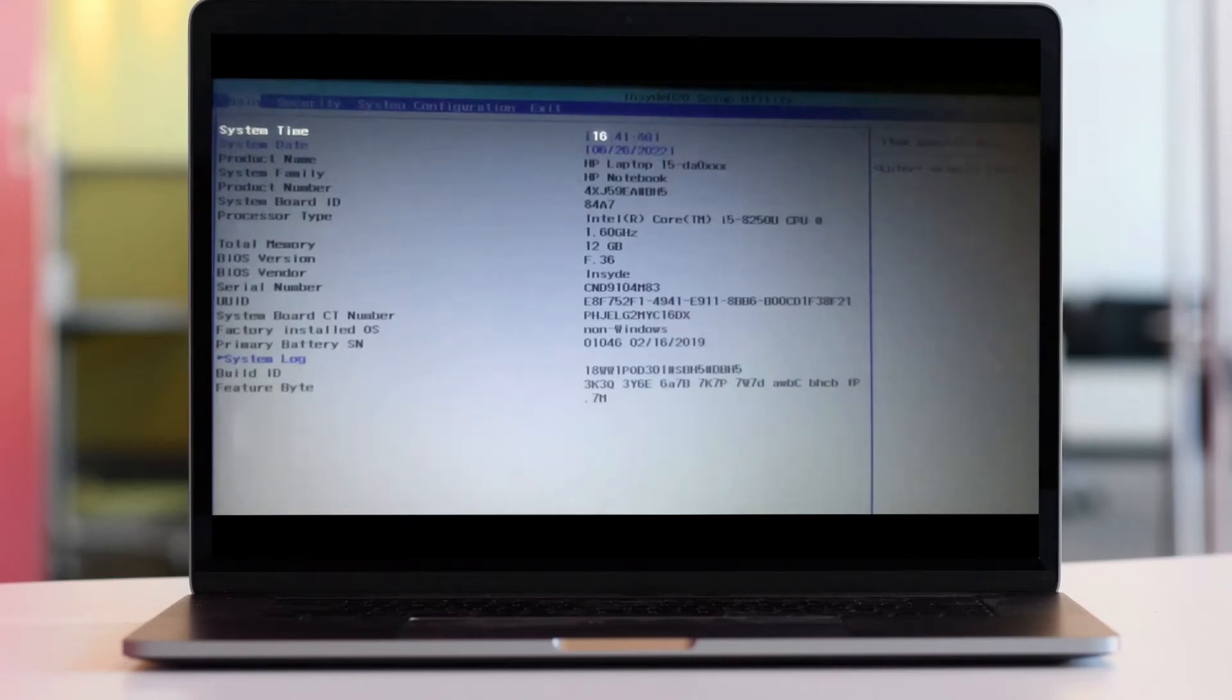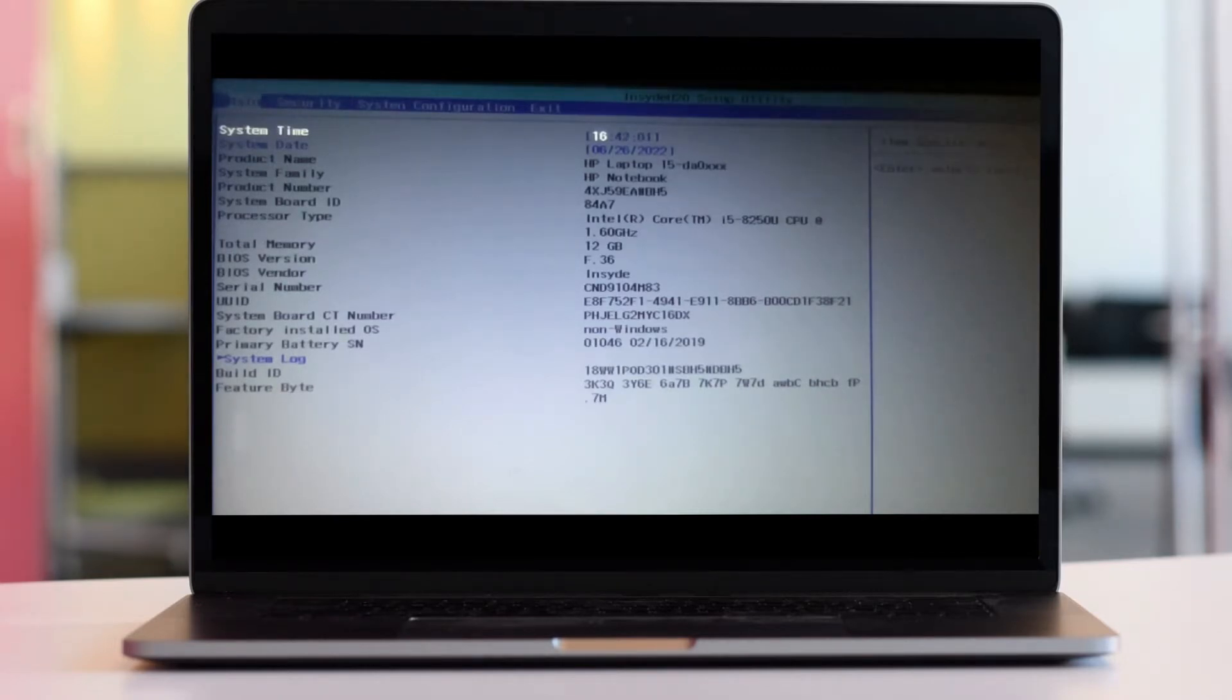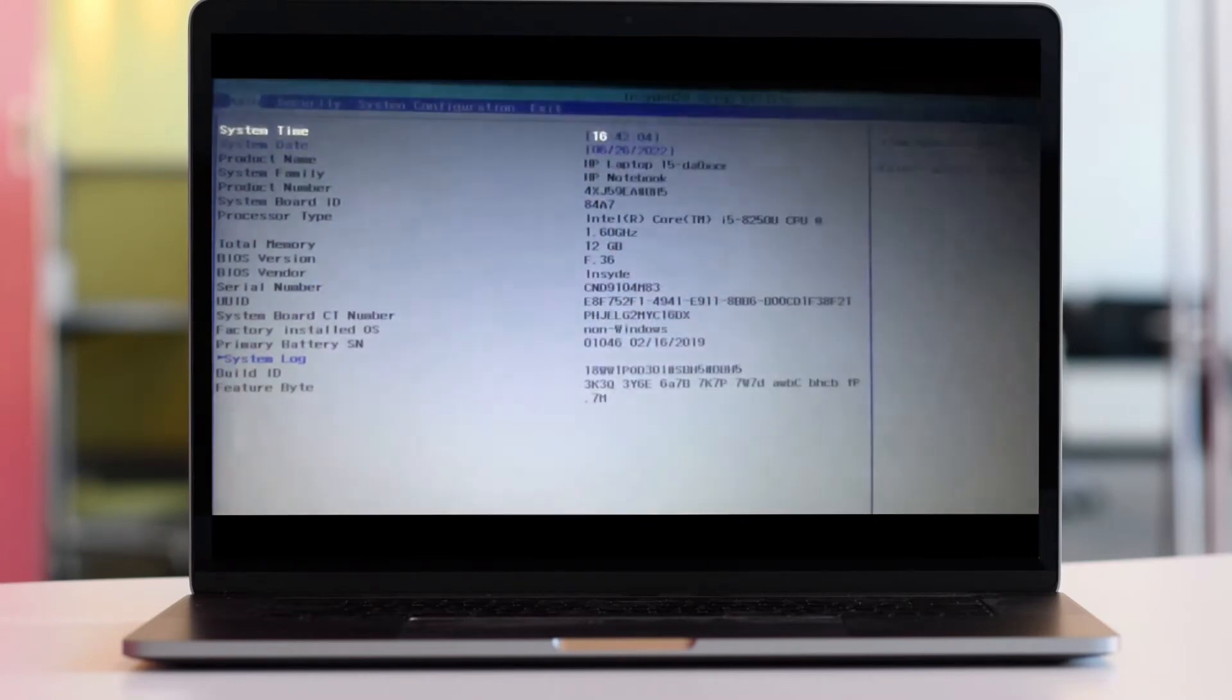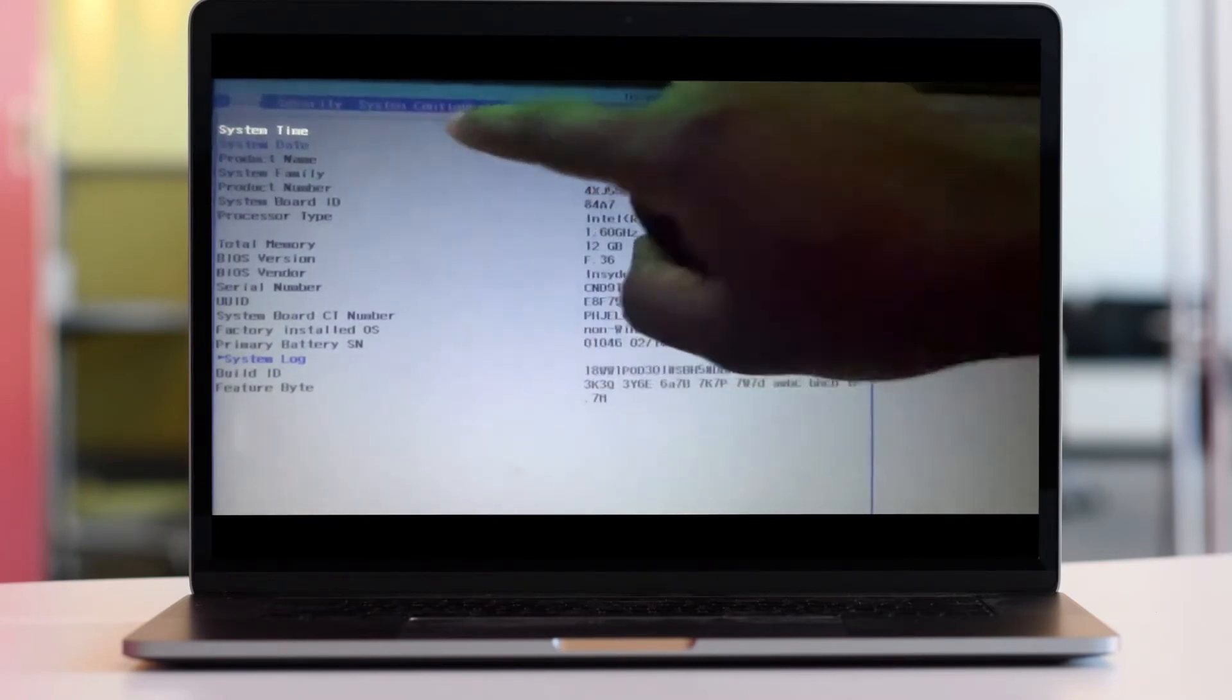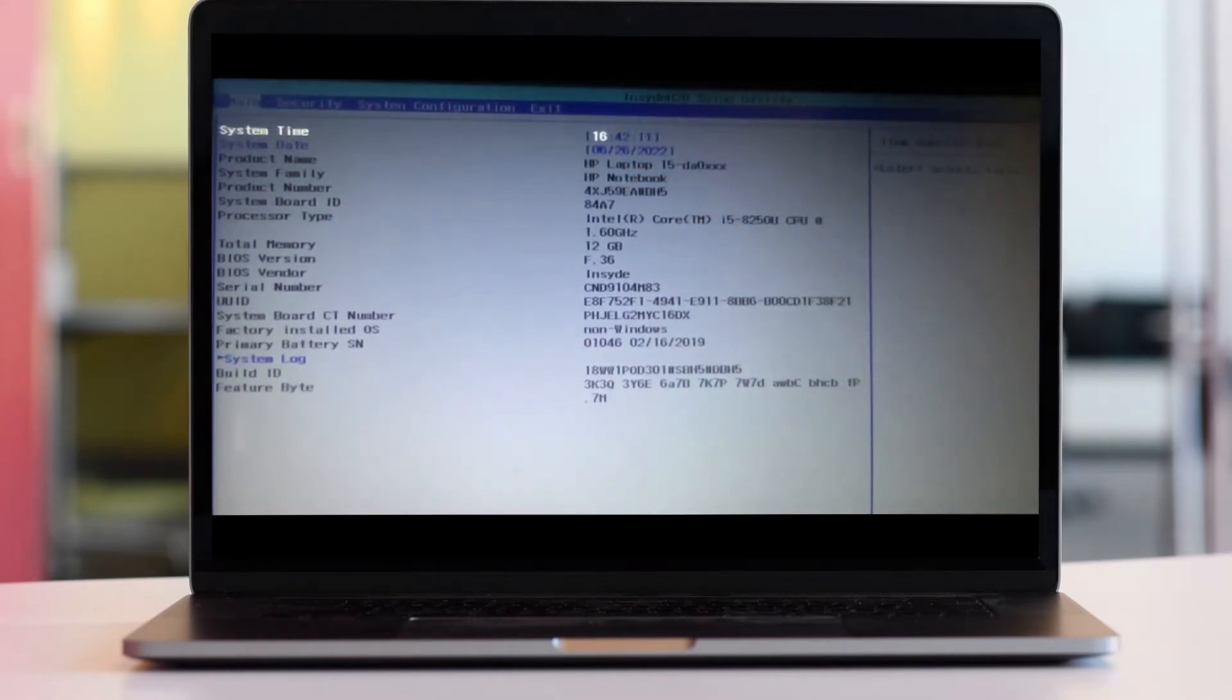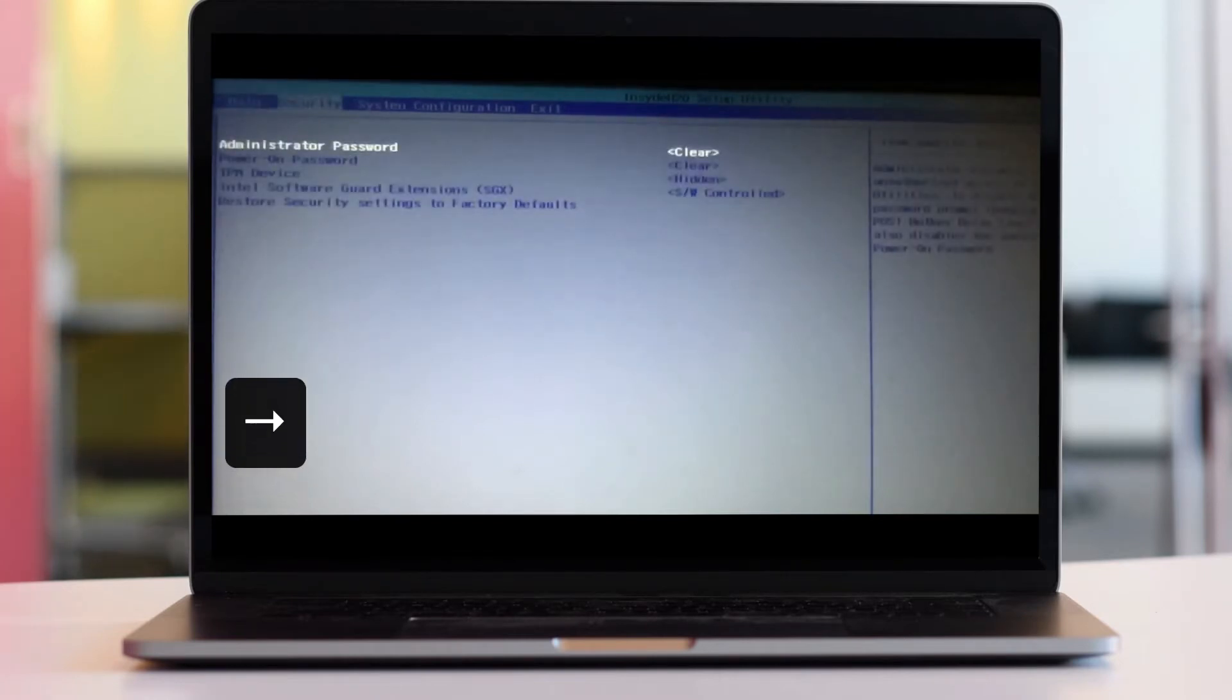When you press F10 continuously, it will load the BIOS. You'll see tabs for Main, Security, System Configuration, and Exit. Use the arrow keys on your keyboard to navigate to System Configuration.